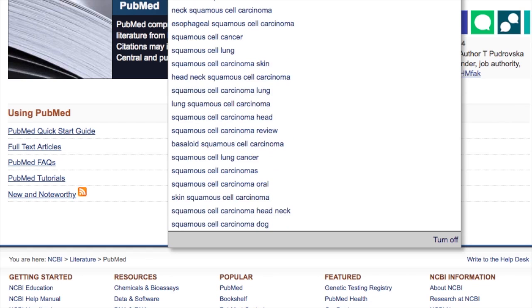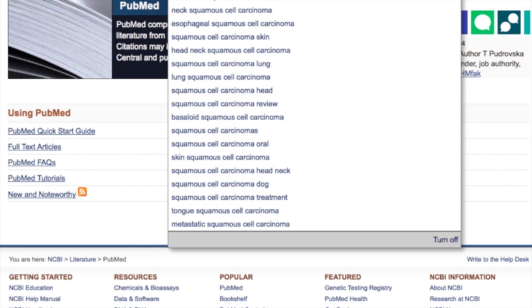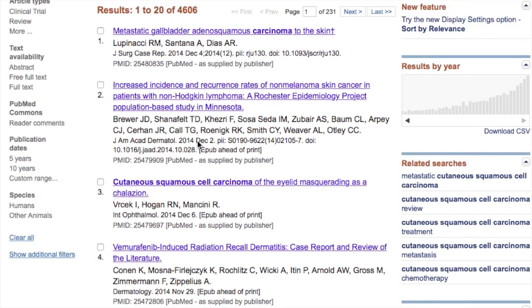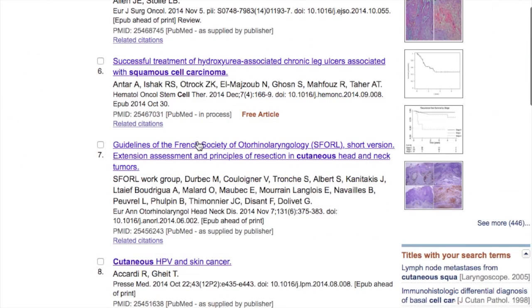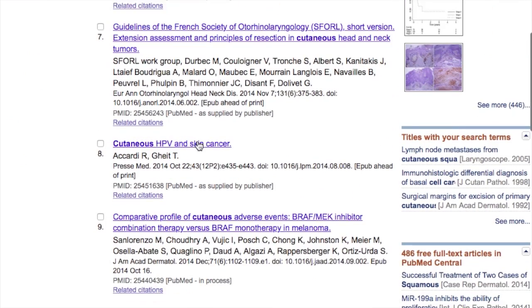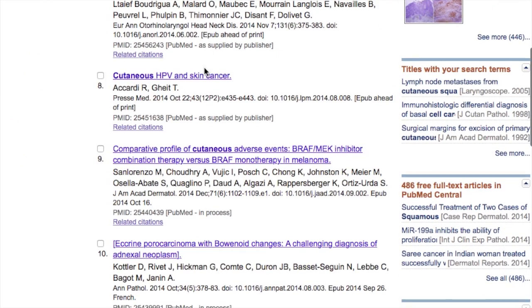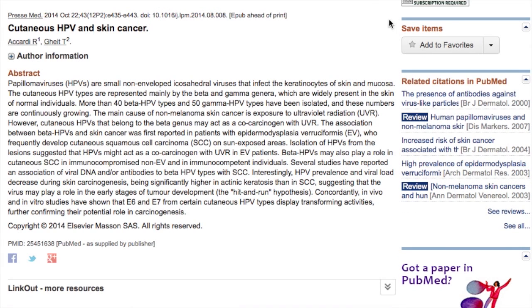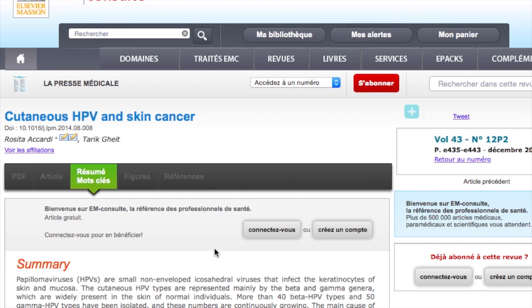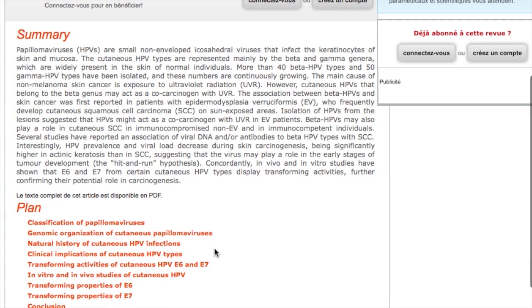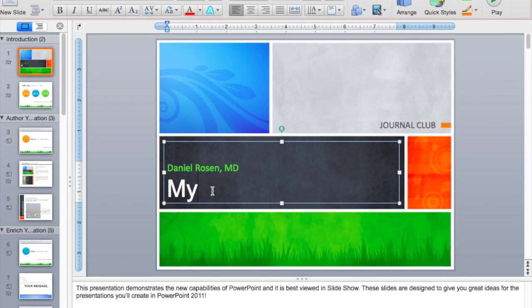Start by searching your paper online. Select and download the document and create a presentation of the topic.